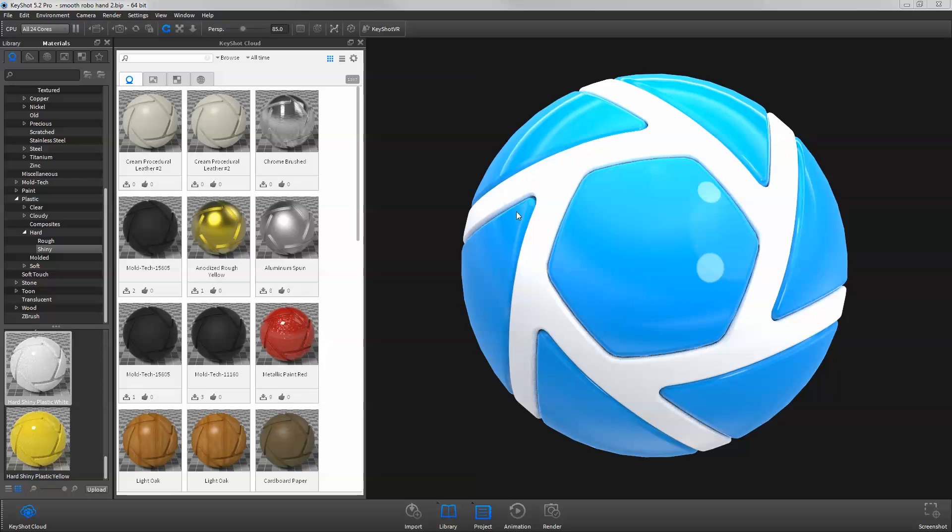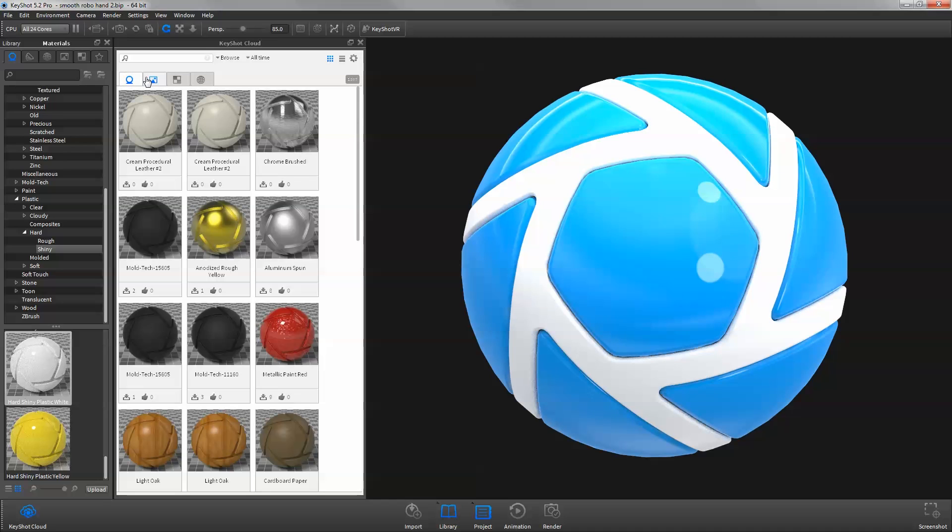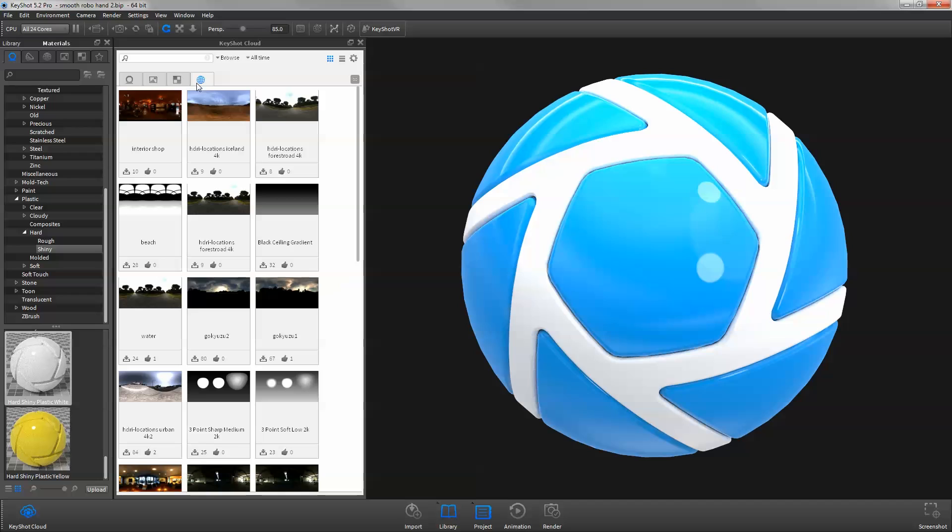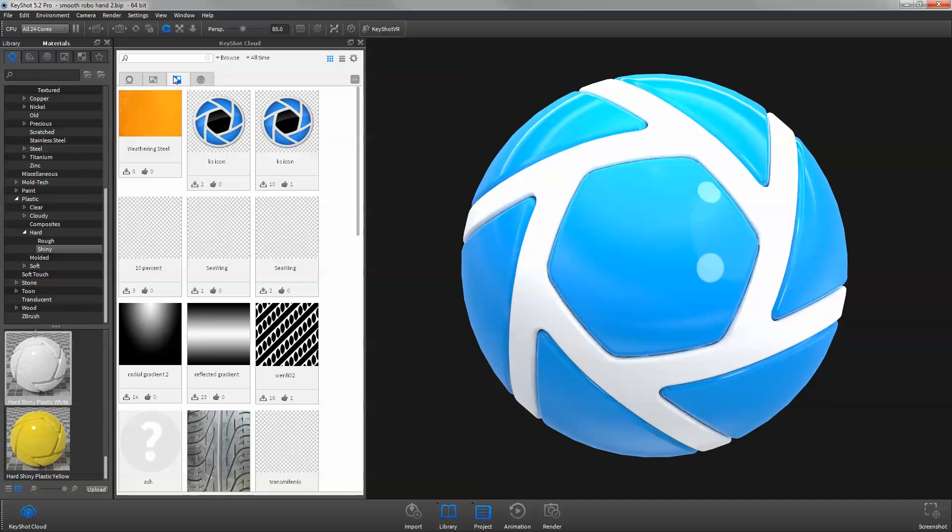Welcome to another KeyShot Quick Tip. This video will explain the purpose of KeyShot Cloud and how it's used. KeyShot Cloud is a free online resource library for users to share and download custom materials, backplates, environments, and textures.